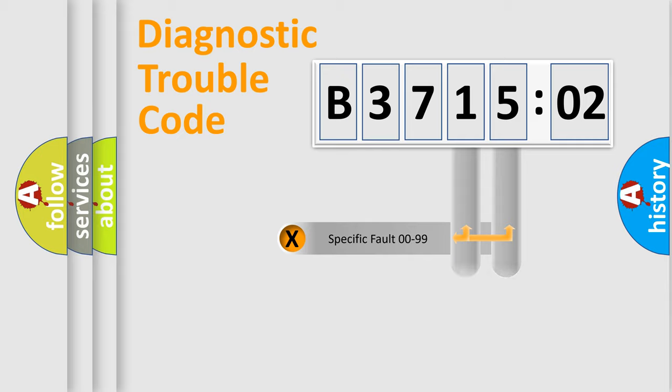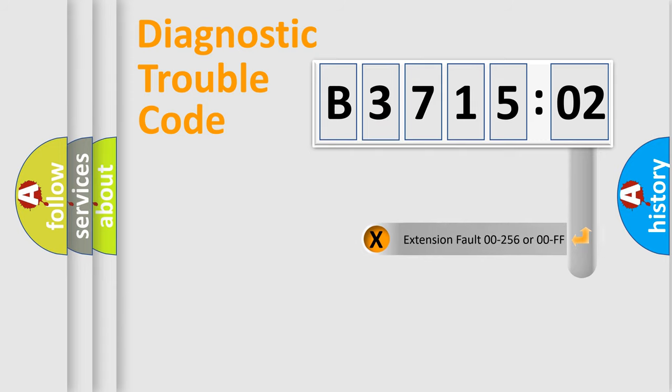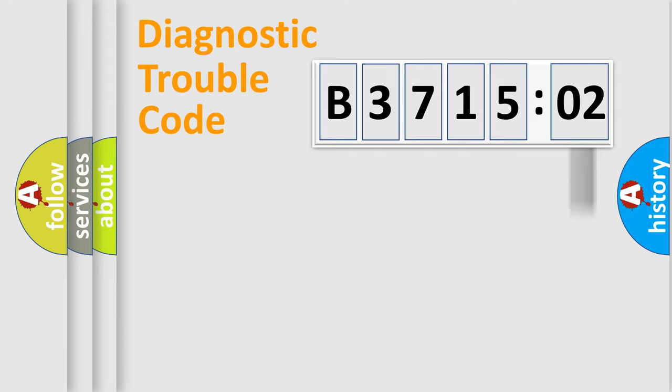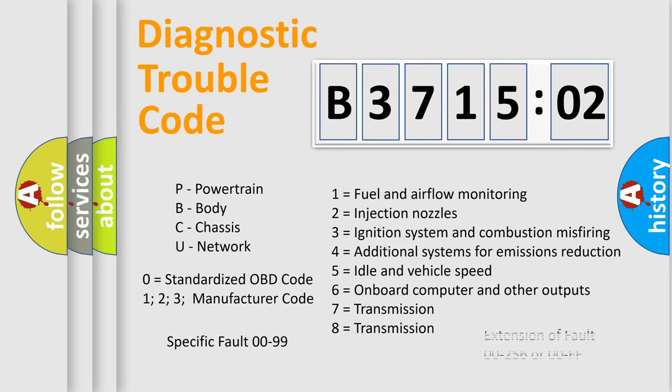Only the last two characters define the specific fault of the group. The add-on to the error code serves to specify the status in more detail. For example, short to the ground. Let's not forget that such a division is valid only if the other character code is expressed by the number zero.